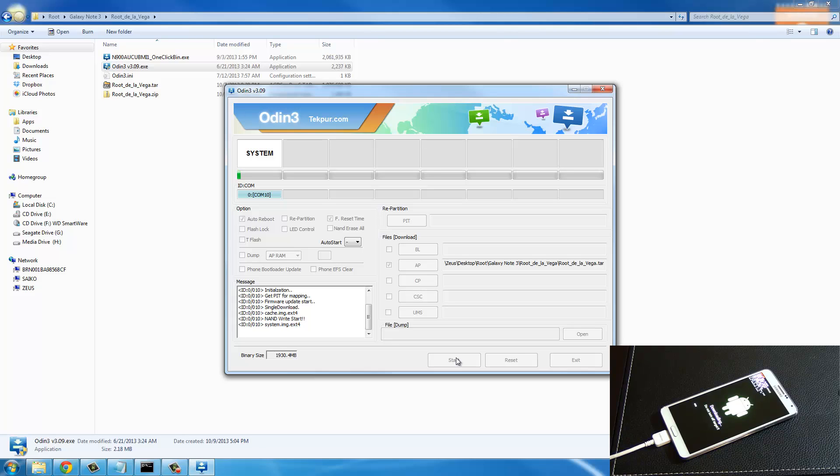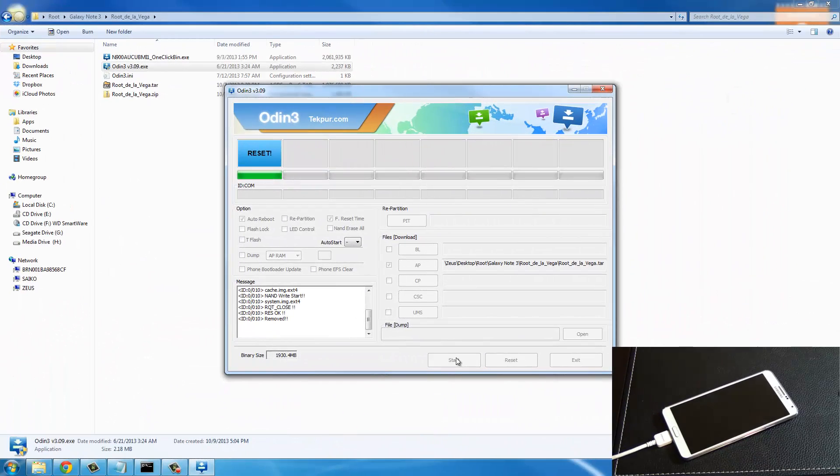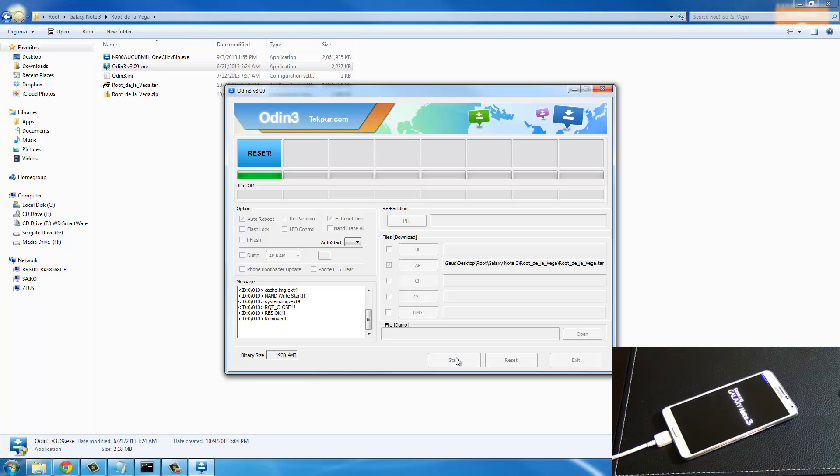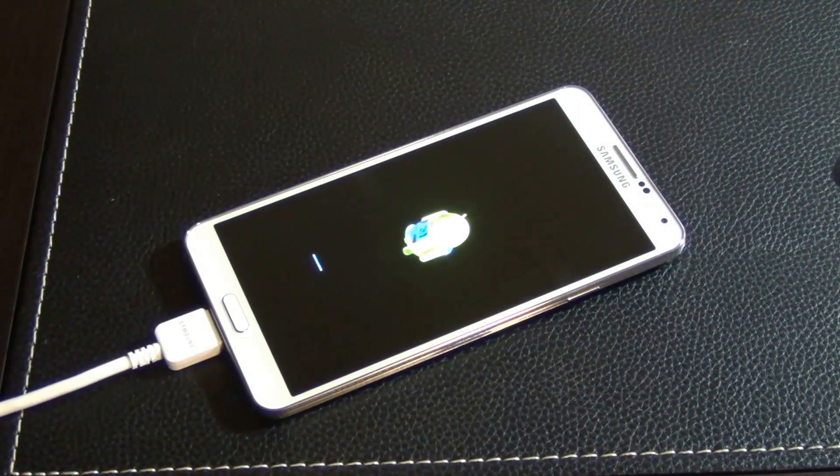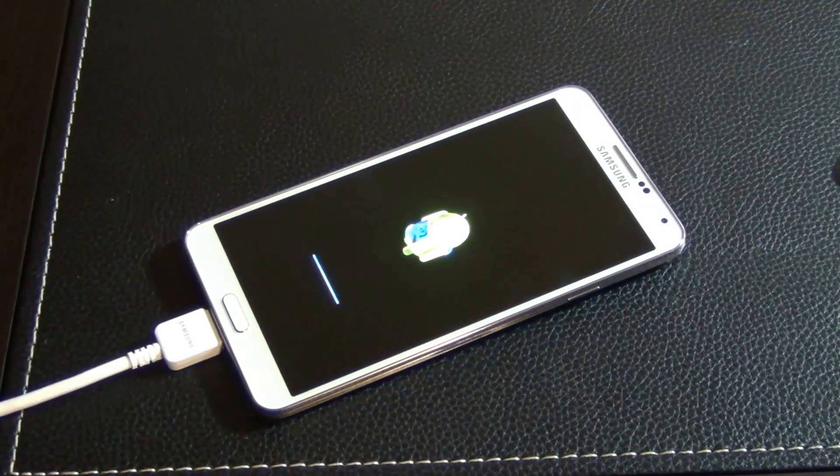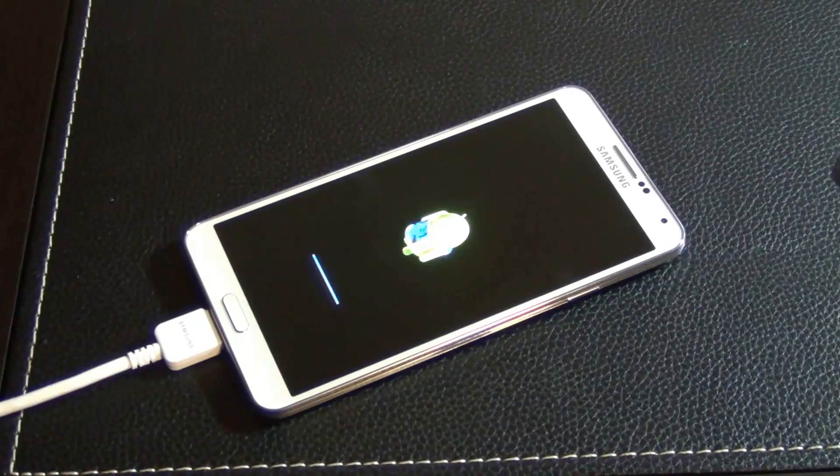This is going to also take a while. After this process completes, we are going to let the phone boot completely to the Android system. The process is complete, it says reset on the screen. Let the Galaxy Note 3 boot into the system as usual, and then there's a few more steps we are going to take and then we are done.